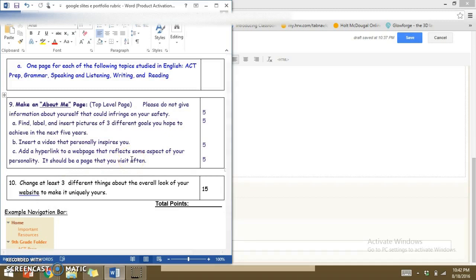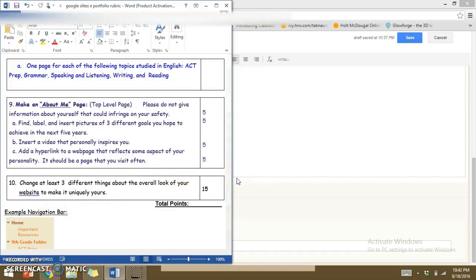Step ten asks you to change at least three different things about your website to make it uniquely yours — you can add photos, different links, and just play around with it. Thank you for watching my video; hopefully this is helpful and not confusing, and I look forward to seeing your website. Thank you.